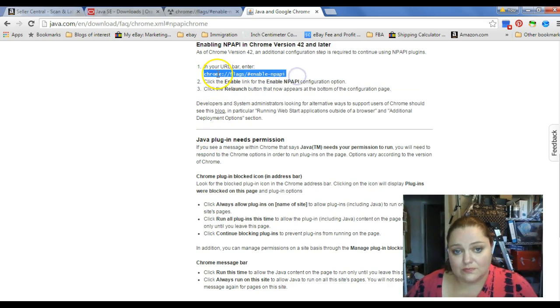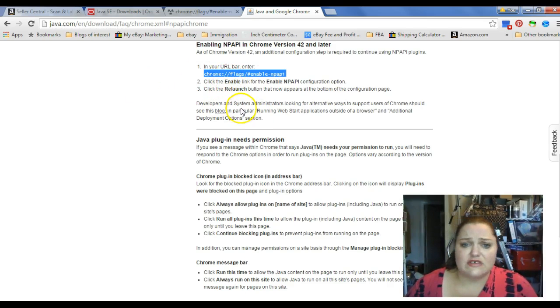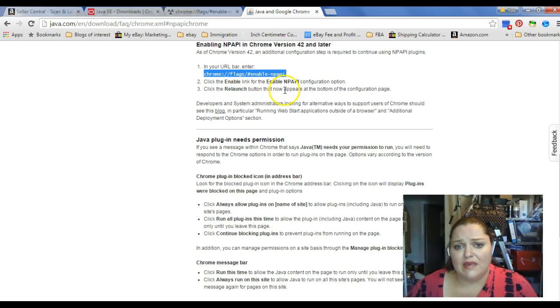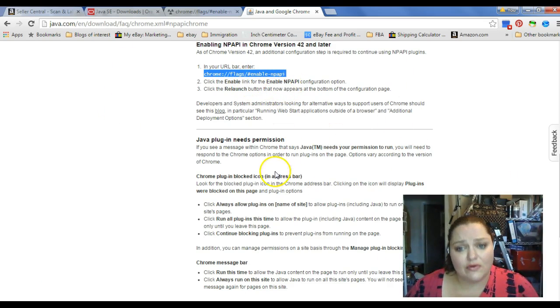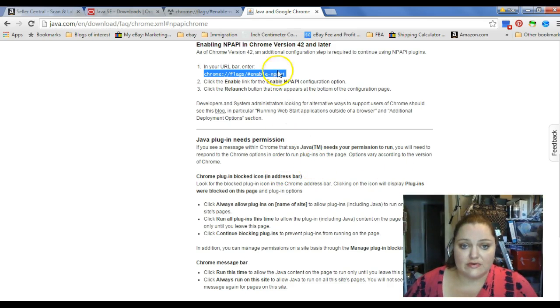The Chrome colon, forward slash, forward slash, pound, enable, NPAPI. You have to enable those to be able to print your labels.